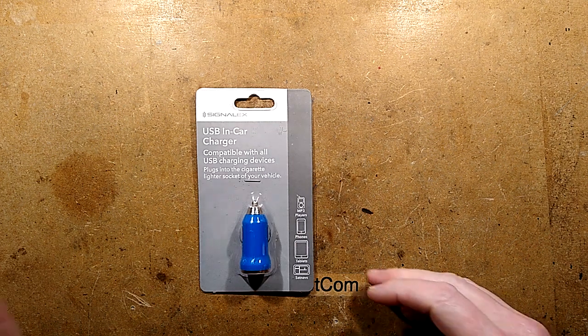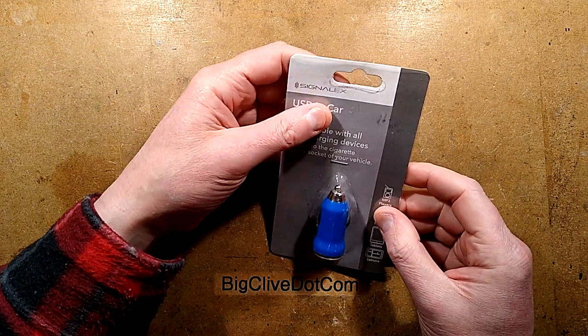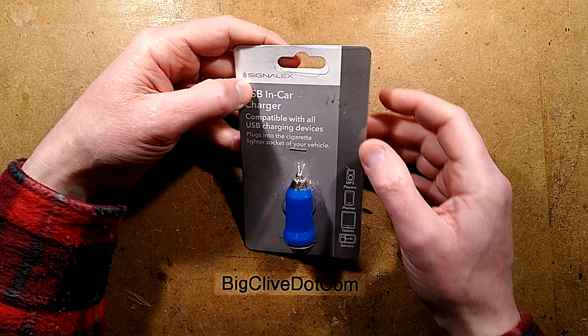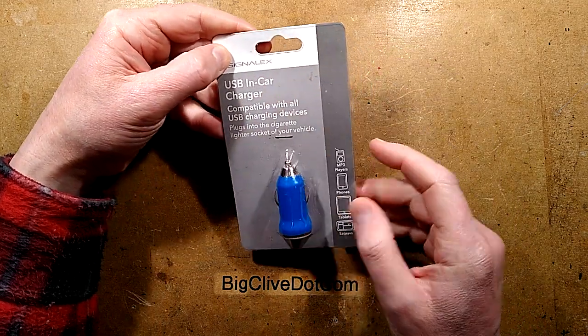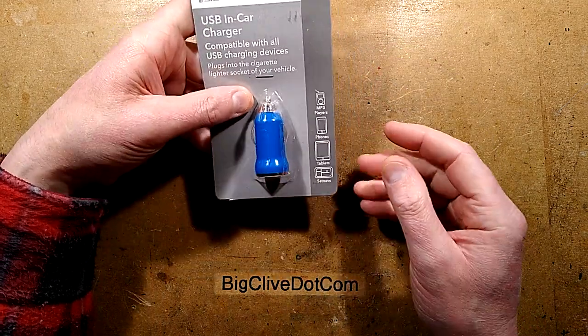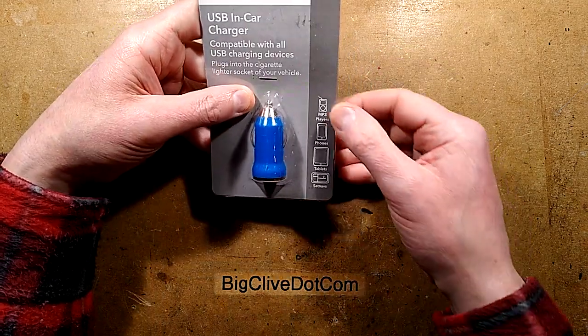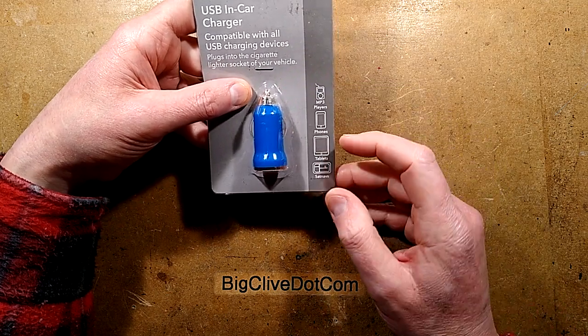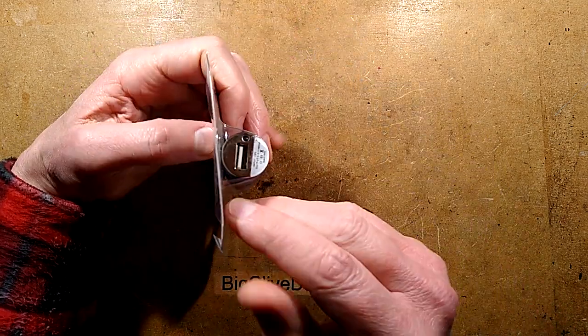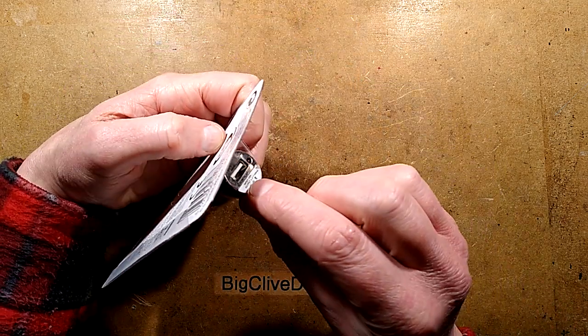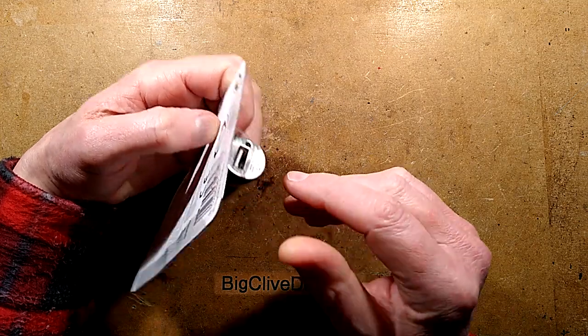It's been a while since I've taken a look at something super trashy, so I thought, okay, this is a Signal X USB-in car charger. It's interesting that it says MP3 players, phones, tablets and sat navs. It also has a label that says 5 volts at 500 milliamps.